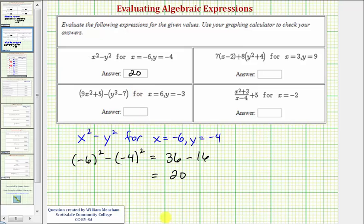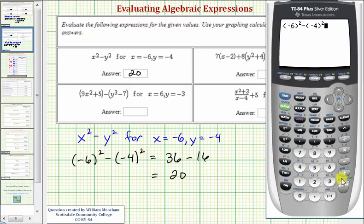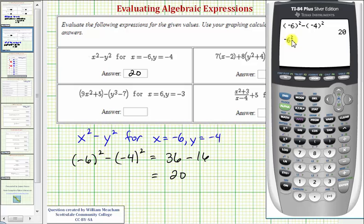Let's go ahead and check this on the calculator. To emphasize how important these parentheses are, if we did enter negative six squared without the parentheses, this would actually give us the opposite of positive six squared, or negative 36. So when performing substitution, it is important to put parentheses around the base.